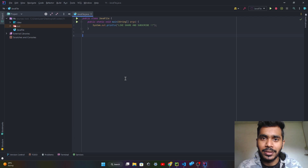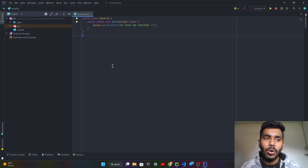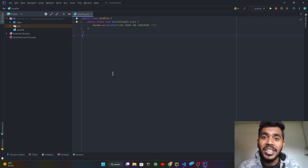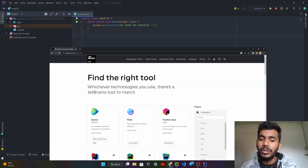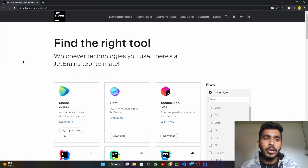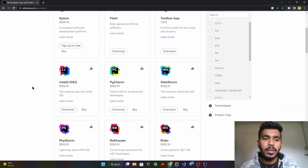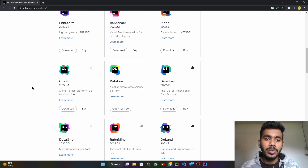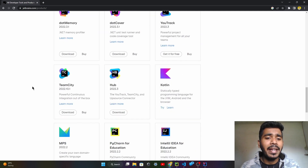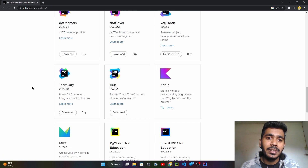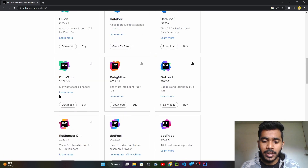First of all, you can go on IntelliJ IDEA or any IDE. If you go on the JetBrains website, you can see all the products which JetBrains provides. If you are on any of these products watching this video, you can apply these themes on your IDE.